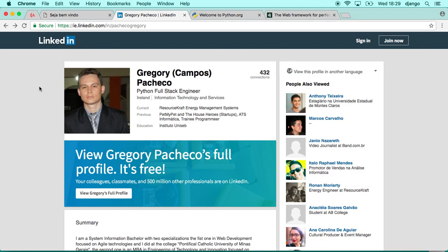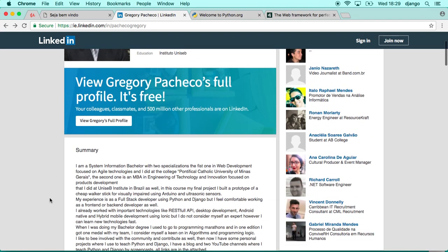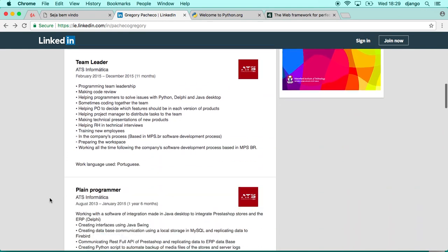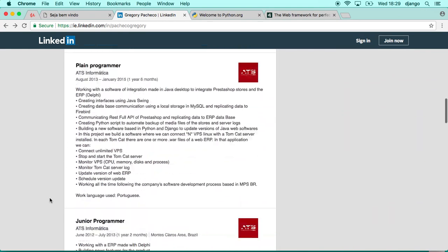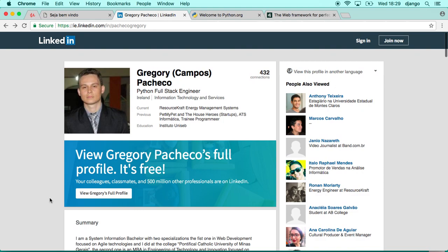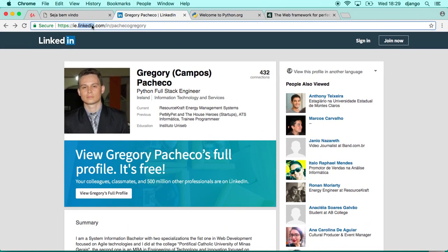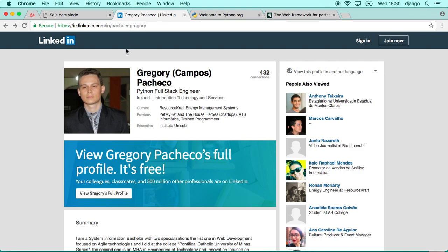Let me introduce a little bit about myself. I am a Python full stack engineer. At the moment I'm living in Ireland. I have about six years of experience with web development, mobile development, and cloud computing. I'm a systems analyst bachelor from Brazil, and I'm going to leave my LinkedIn link in this video description so you can get in touch with me.